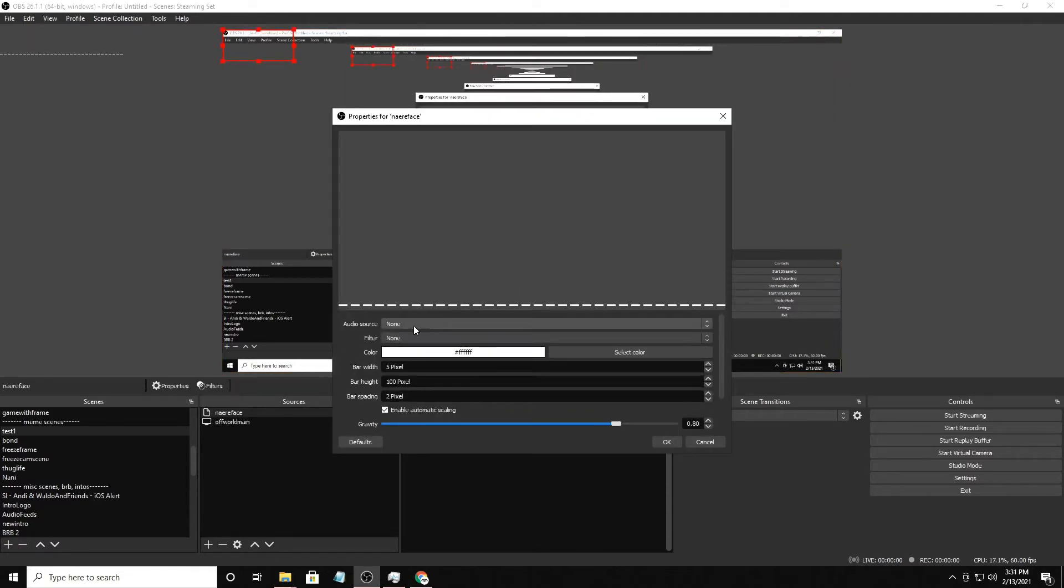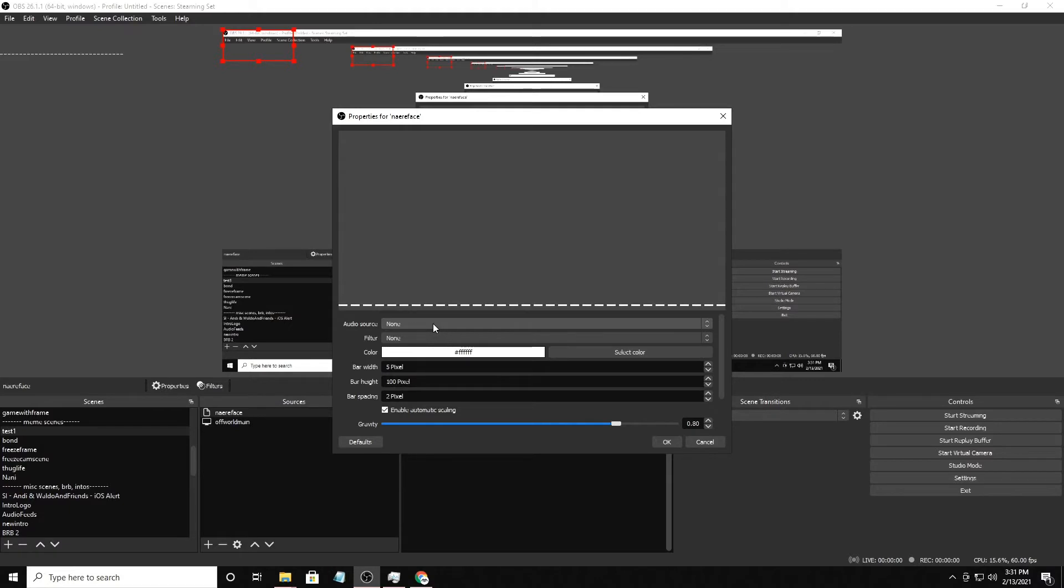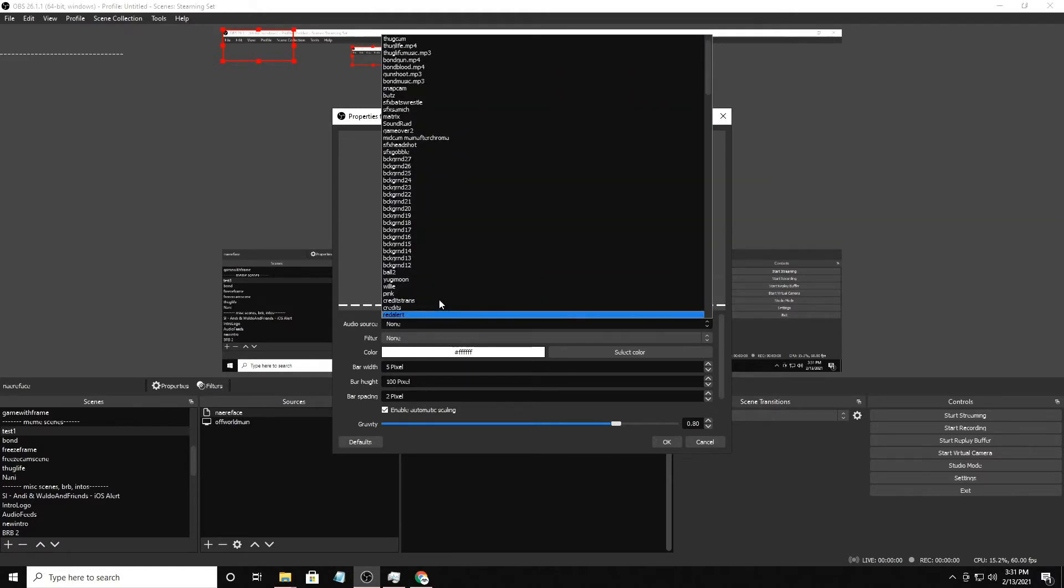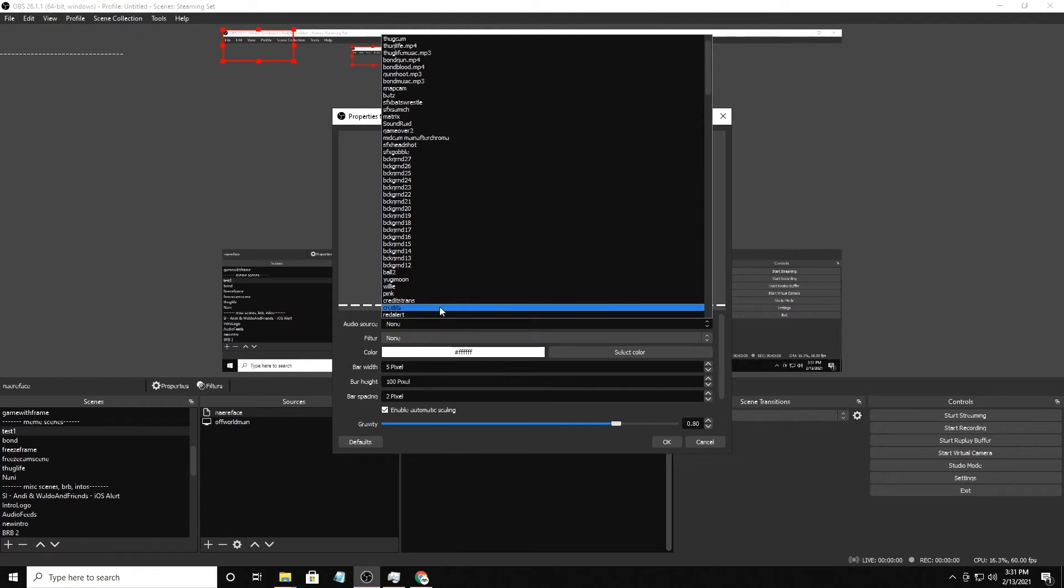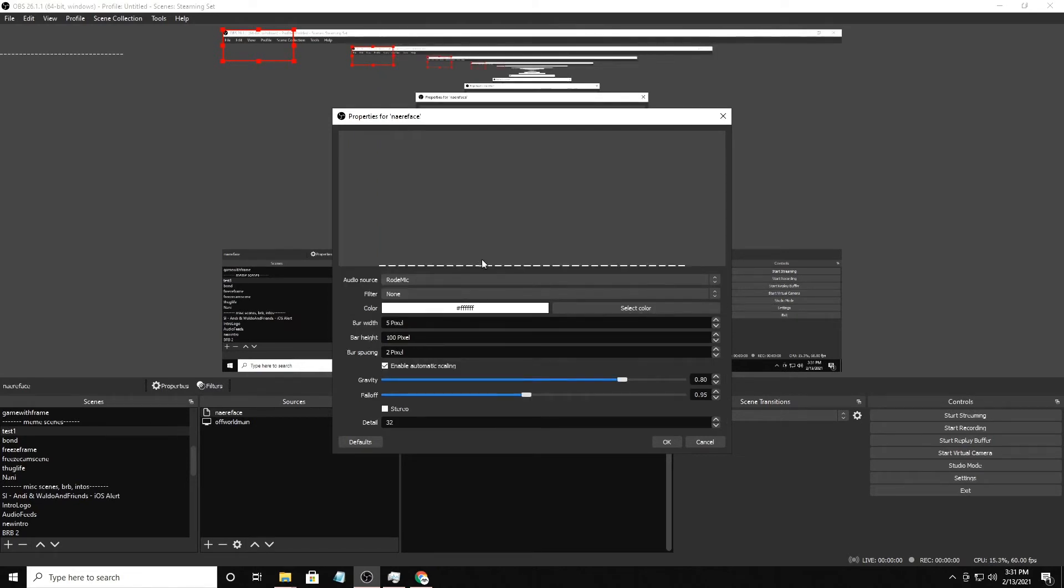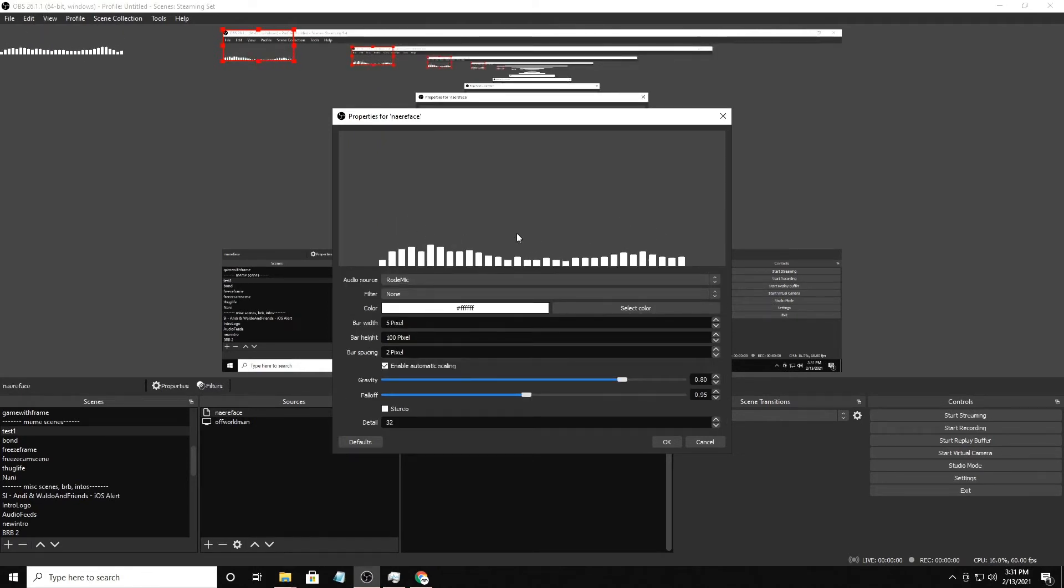Then basically you just pick your audio source. So this could be your music, this could be your microphone, this could be whatever you really want. I'm going to pick my microphone for right now.